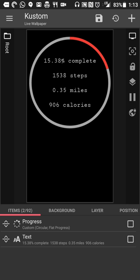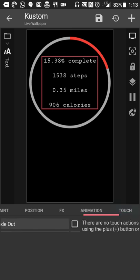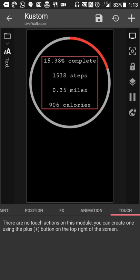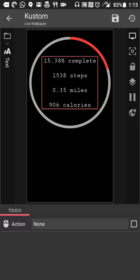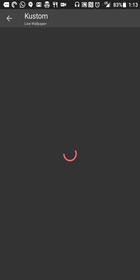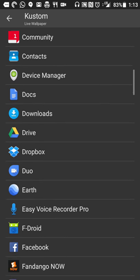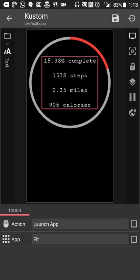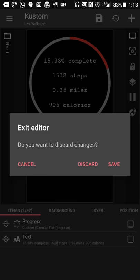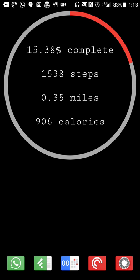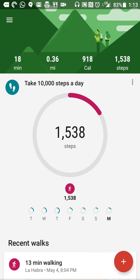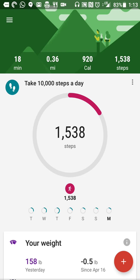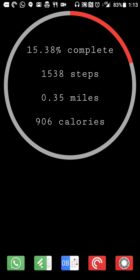And the beauty of Custom Live Wallpaper Maker in this case as well is, let's say on my text, I want to have it launch Google Fit so I can get and track that information as well. So I can do launch app under the touch settings. I'll select launch app, go down, select Google Fit. So once I've said that, I'll hit save and I'll exit. So now if I want to check out the information that I'm looking at or log my weight or see prior fitness information by touching it, now Google Fit opens up and I can get that information as well.